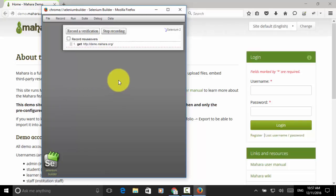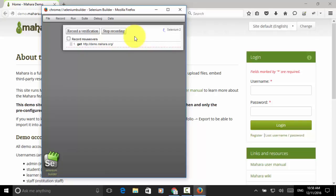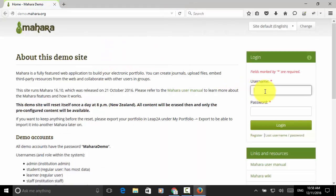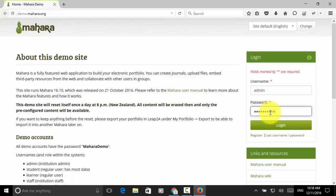Now, this is in recording mode. Let's start recording and create a simple automation script for login and logout test cases. Username, I type in admin. And for password, I type in mahara demo. Now, click on the login button.